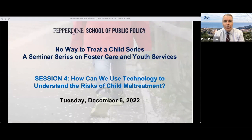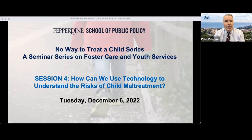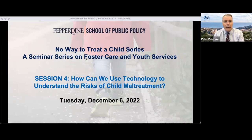Before I turn it over to Naomi, who will introduce our guests, I just want to let you know that as the fourth in this series, all of the videos from the preceding three webinars are available on our website. We'll have Melissa put up the link to that website. If you missed one of the earlier seminars, please feel free to view them at your leisure through the link that will be provided.